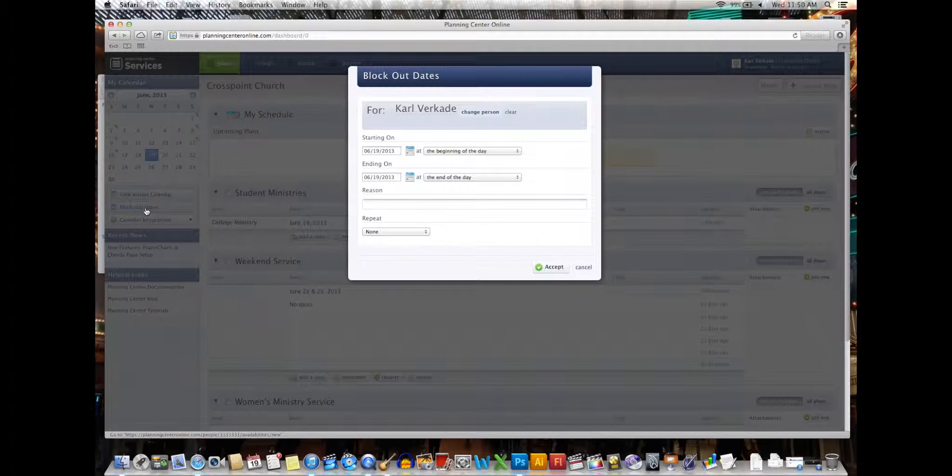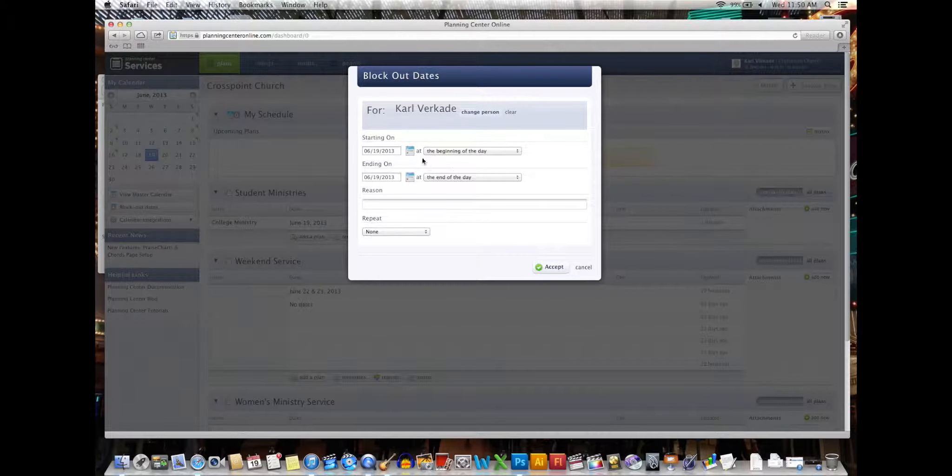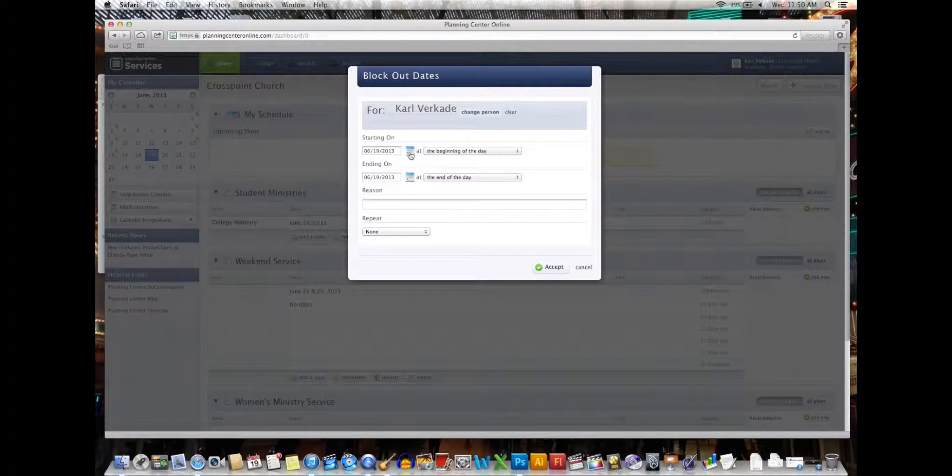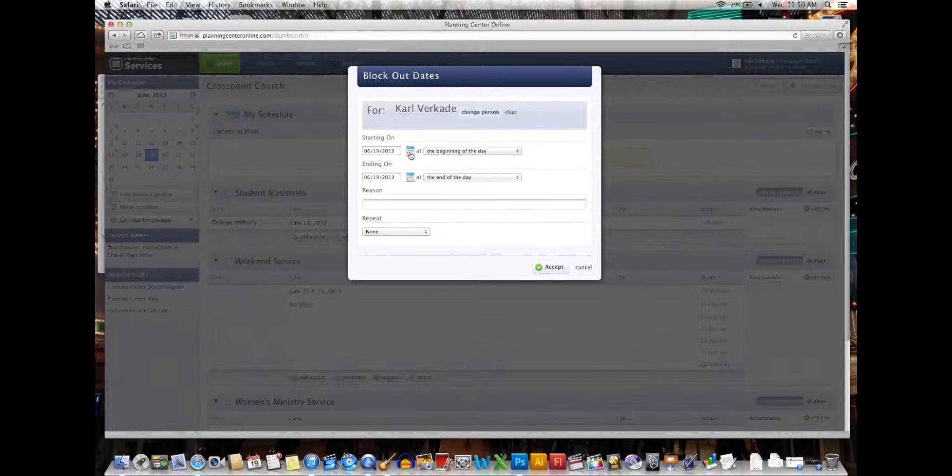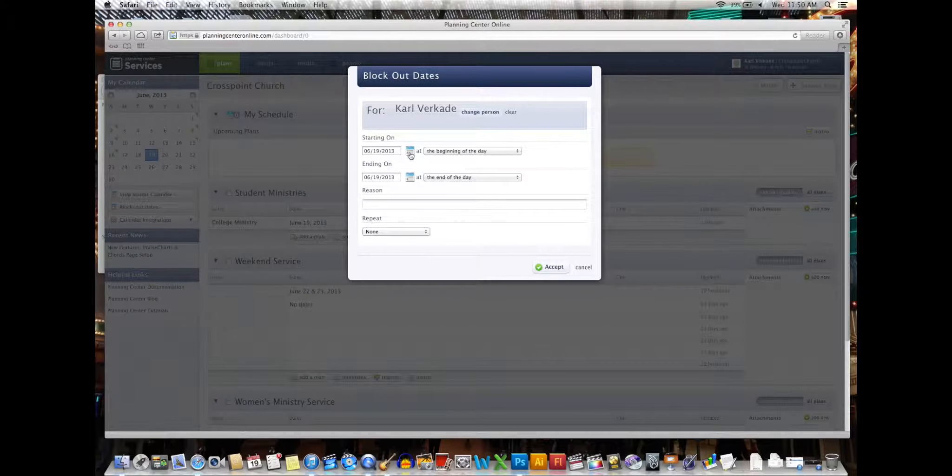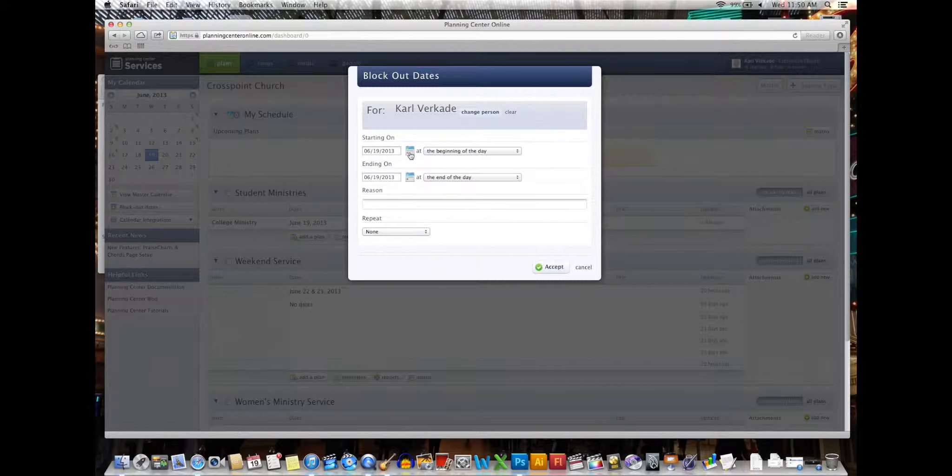You click on it and then you choose the dates that you are not available. If I try and schedule you on those dates, Planning Center will not let me. So for myself,